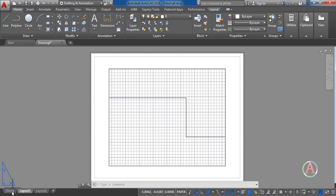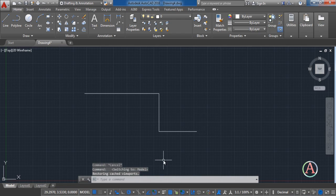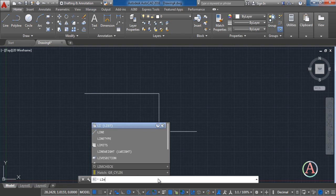The next is the command line. Here you can type the command that you want to use. For example, I want to use line. You type line. Press enter. You can draw that line.